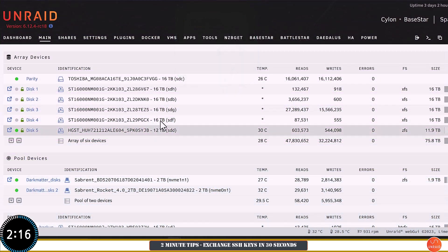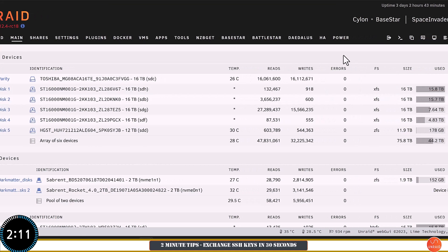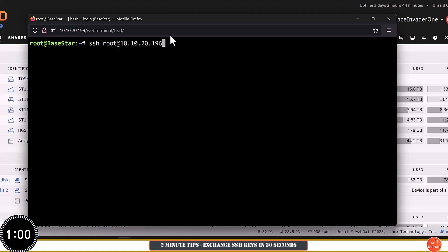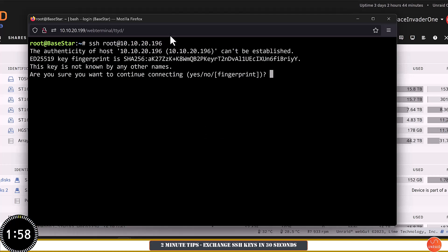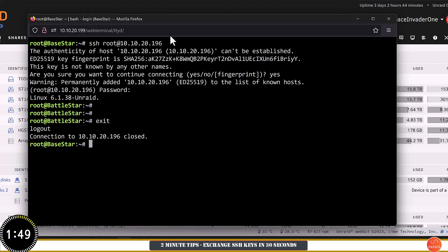What I want to do is be able to connect from my main server to this other server on my network. Normally I just open a terminal window and type ssh root@10.10.20.196, which is the IP of that server — root being the username because it's Unraid. It would ask if I'm sure I want to continue, then ask for the password, and I'm logged in. But obviously we can't make scripts automate this process, and it's always going to ask for the password.